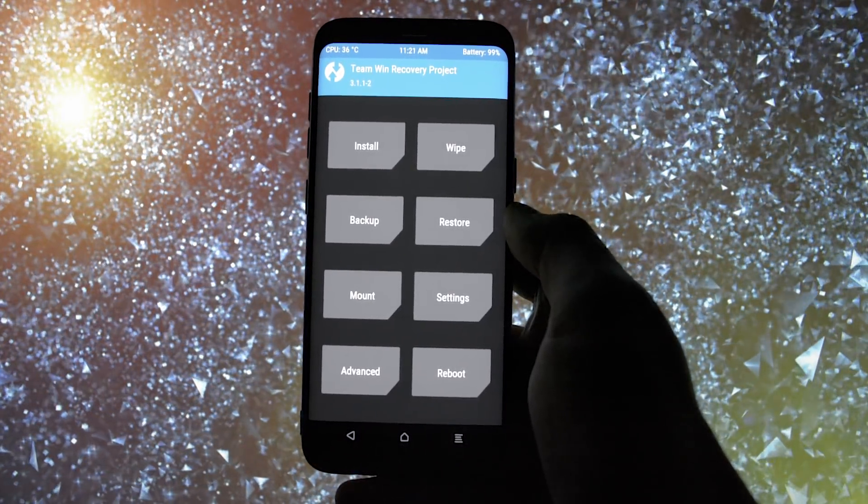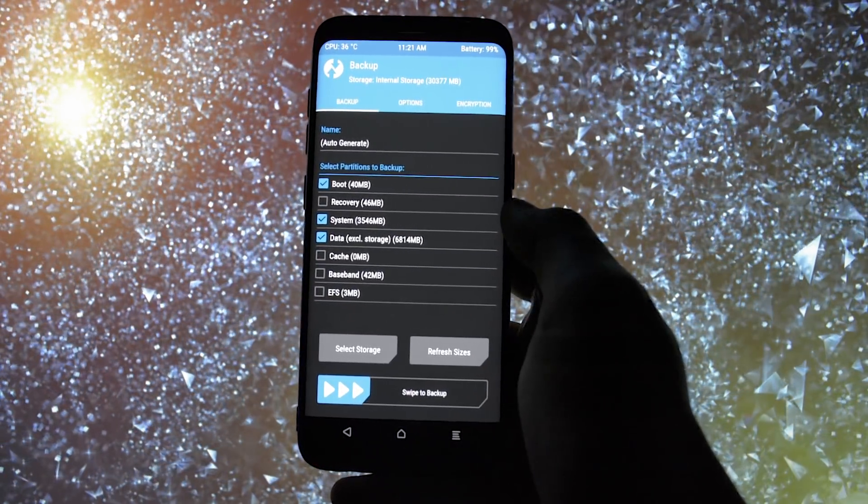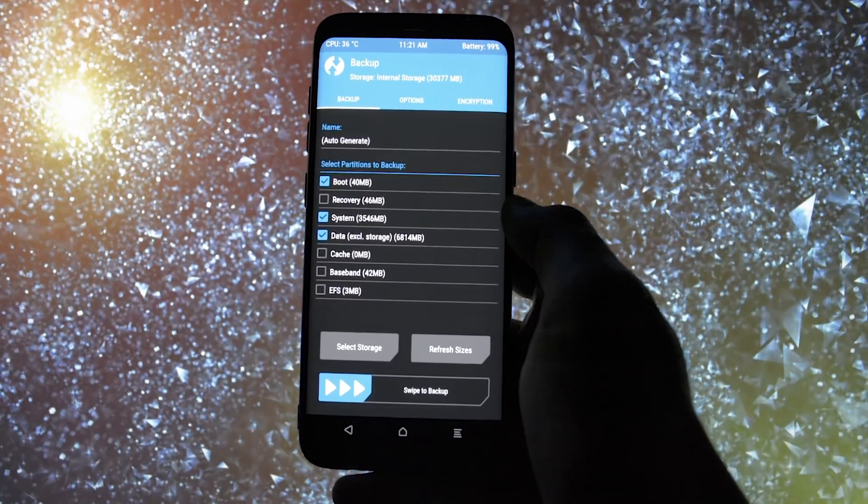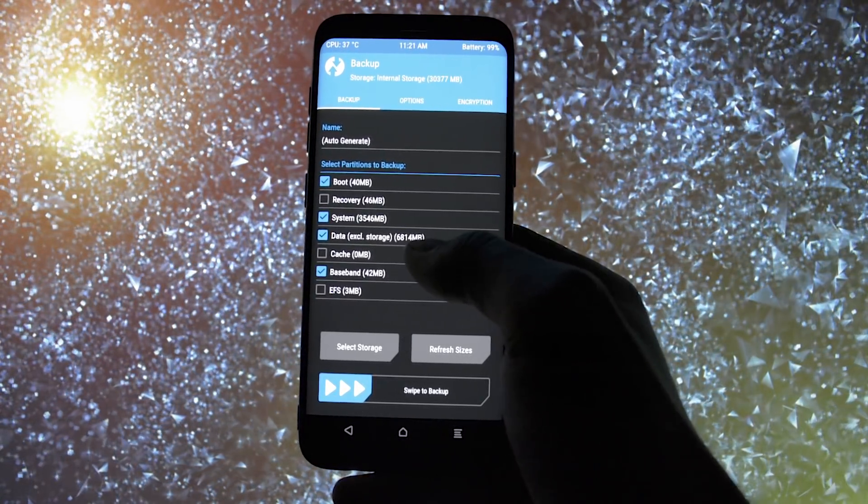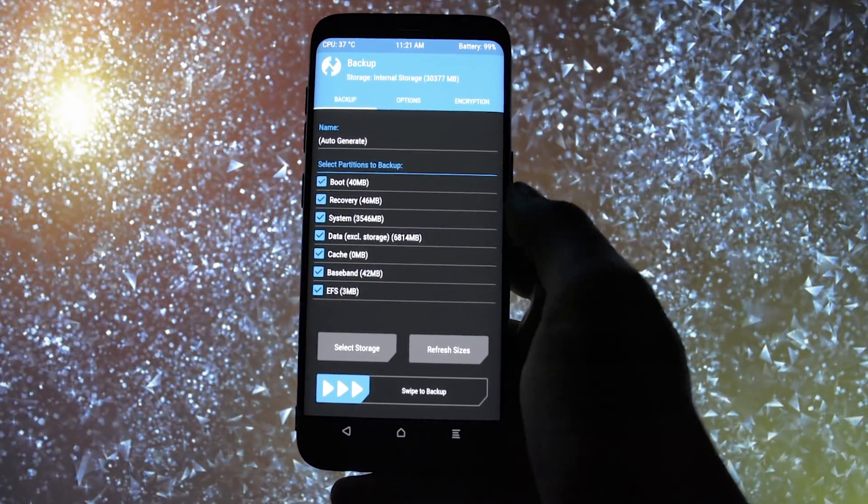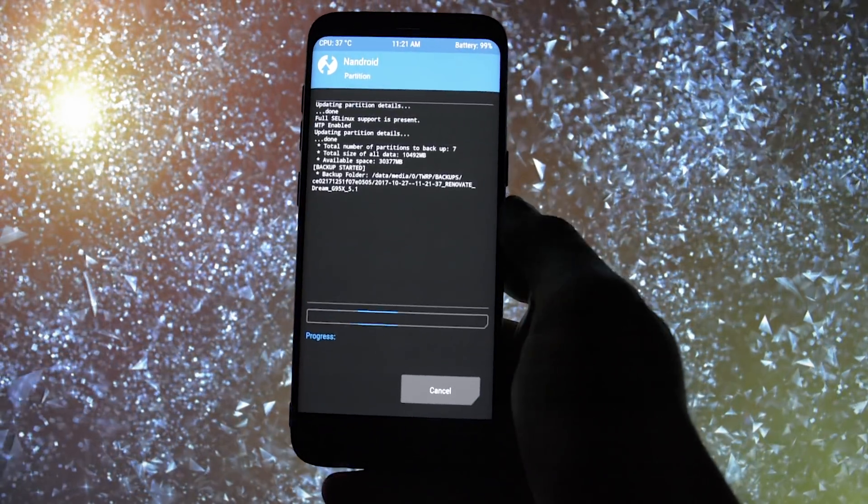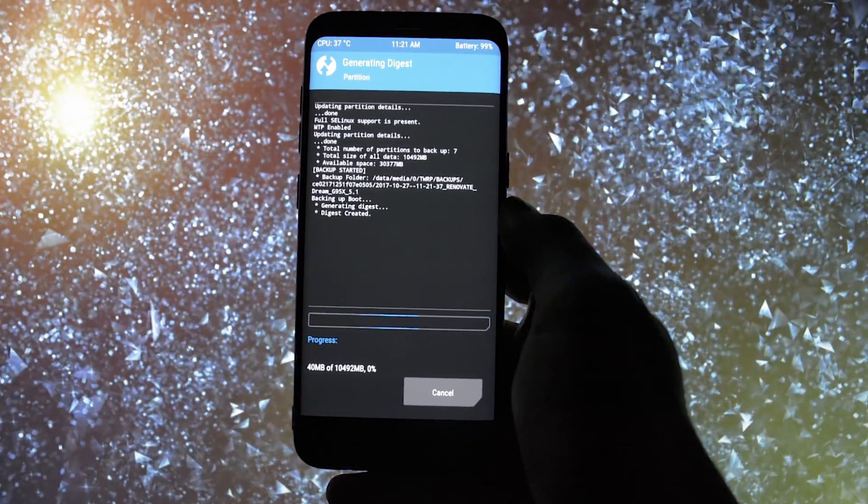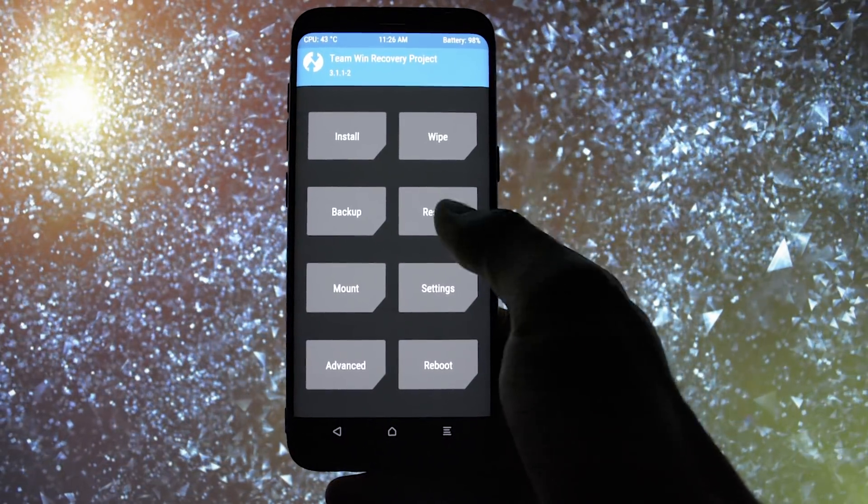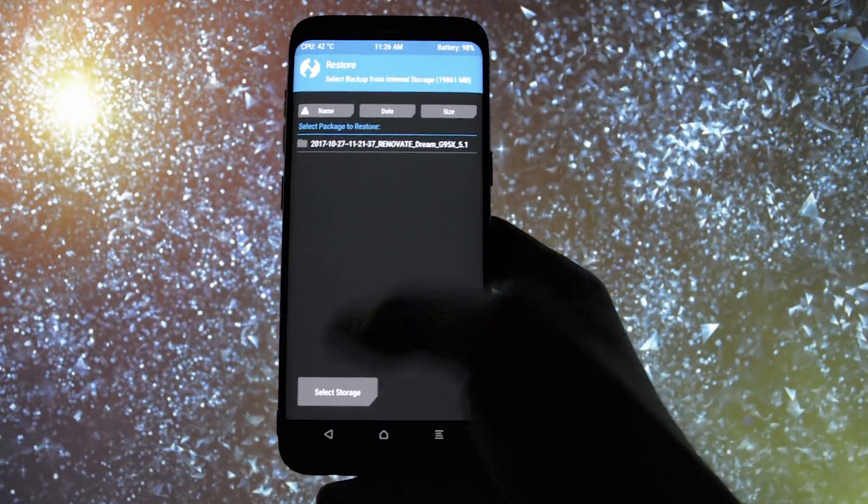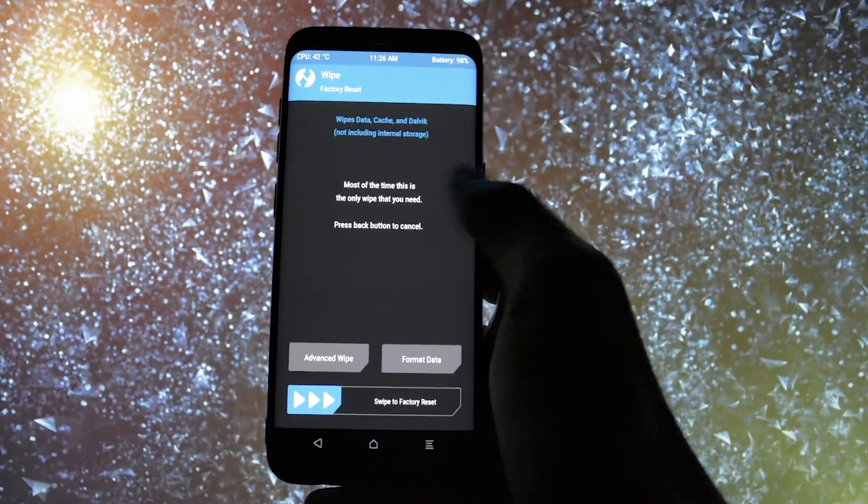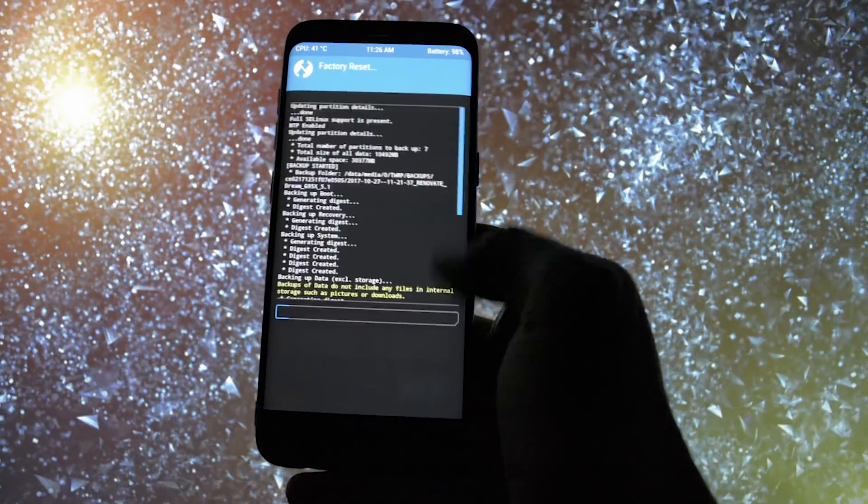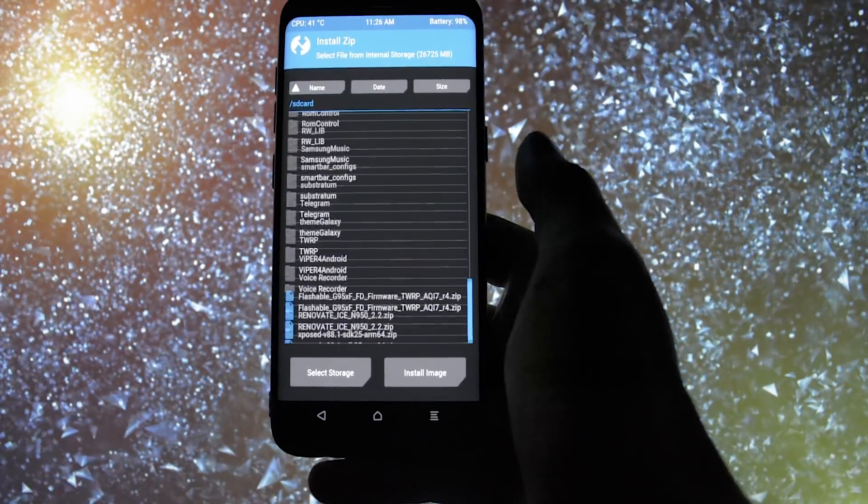While into TWRP, if you're already running previous Note 8 port from Renovate and you need to update by now, you won't need to wipe or necessarily make an Android backup. I'm coming from Android 7.0, so I will have to make an Android backup and wipe my device before. Then, go to install and select the zip.